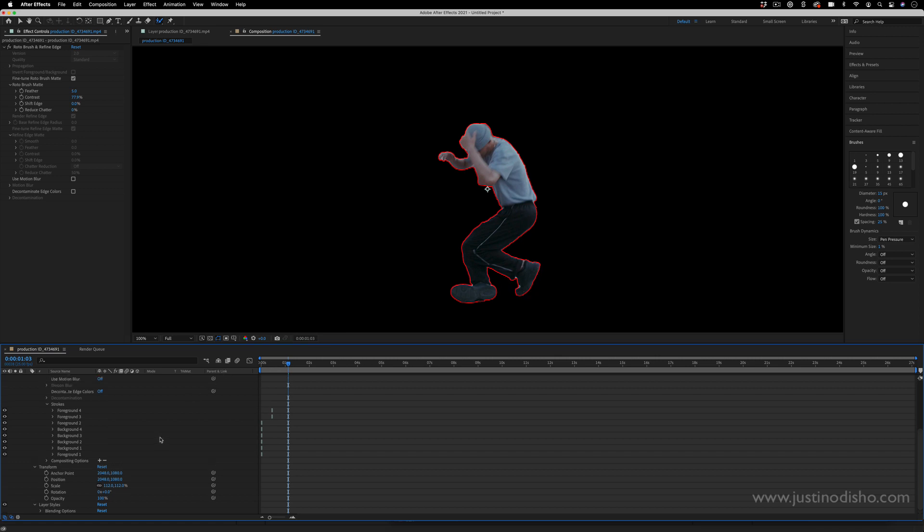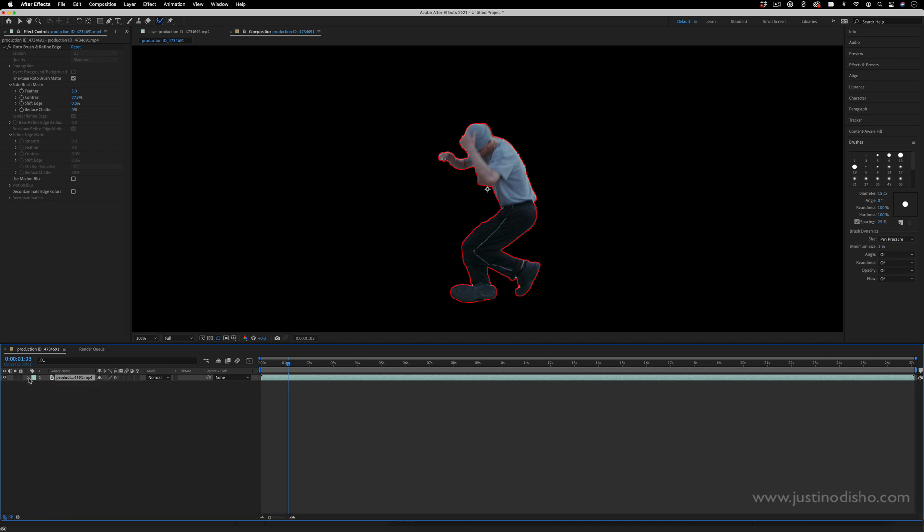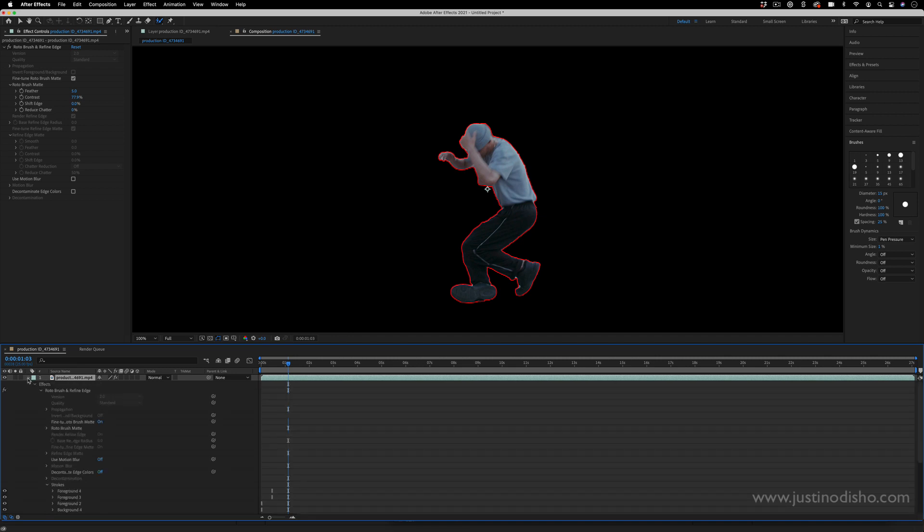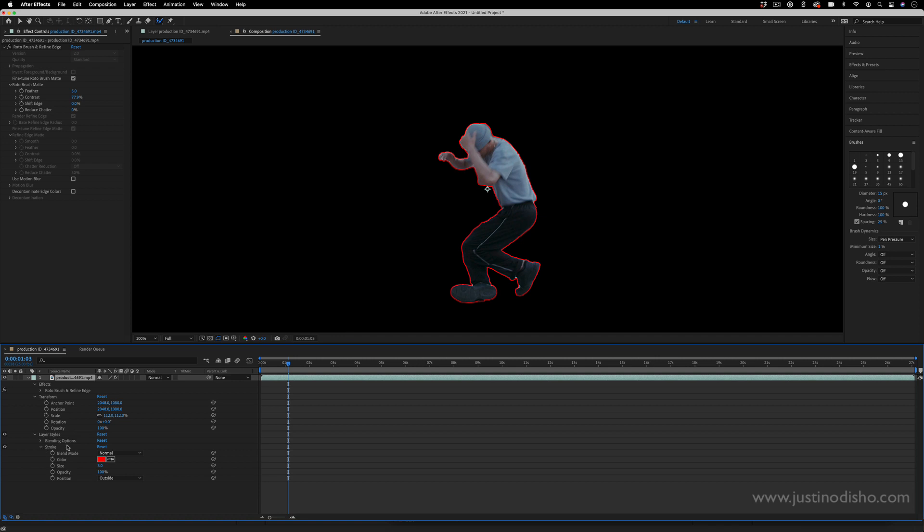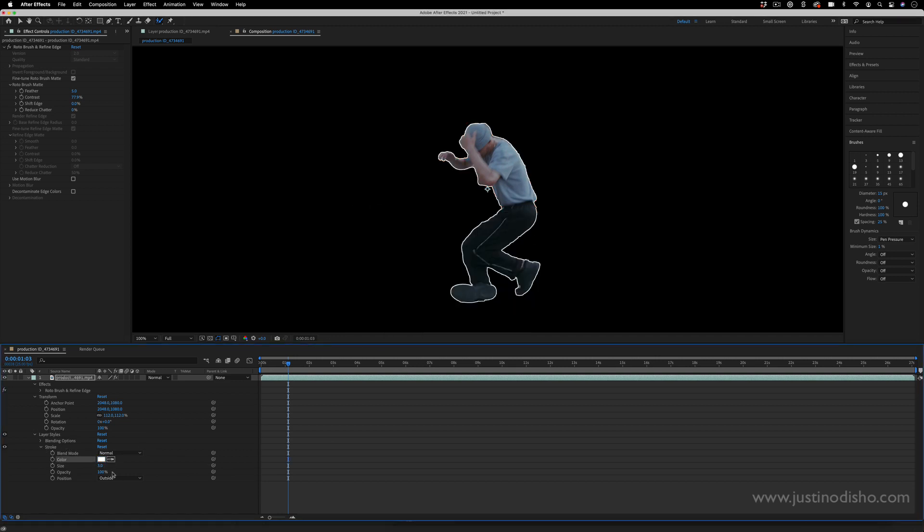You can make it whatever color you want really, but in the actual layer, drop down the layer, you can drop down the layer styles and drop down the stroke menu. You could change what color the stroke is and also the size of the stroke.